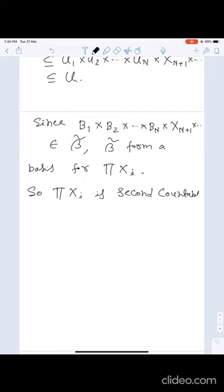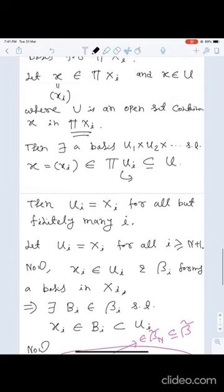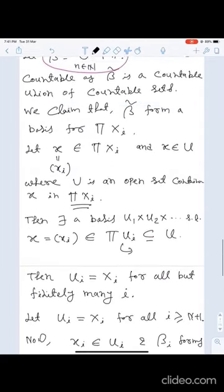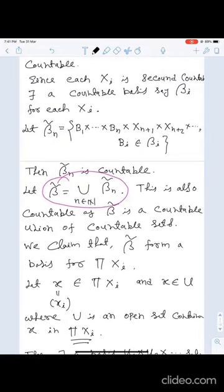Similarly, you can prove that if each topological space X_i is first countable, then their product is also first countable. The proof is almost the same — instead of β, just write β_x. The remaining proof will be similar.